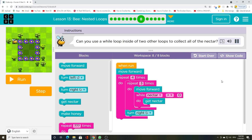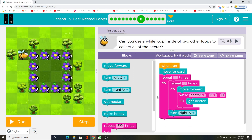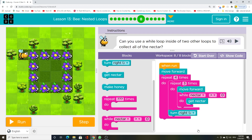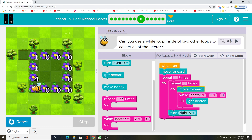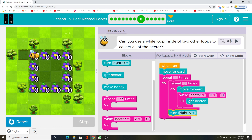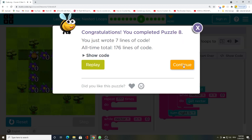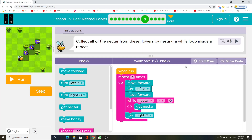Can you use a while loop inside of two other loops to collect all of the nectar? Collect all of the nectar from these flowers by nesting a while loop inside a repeat.